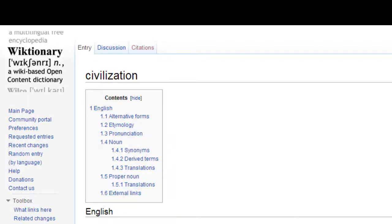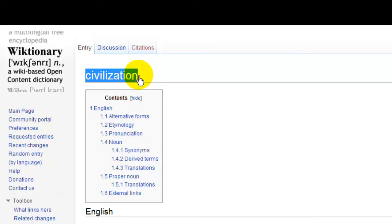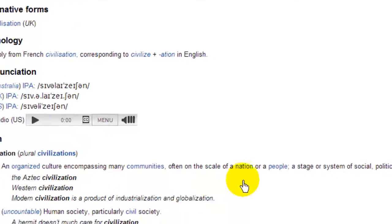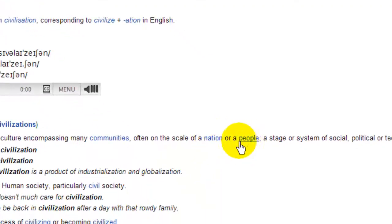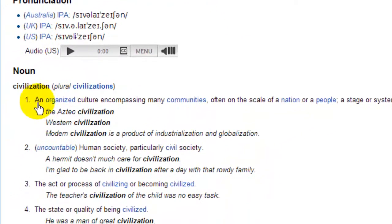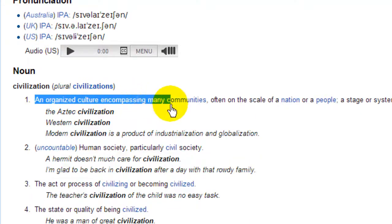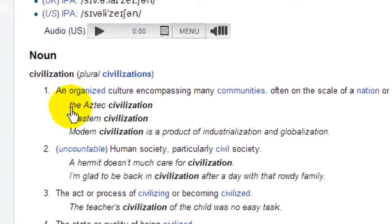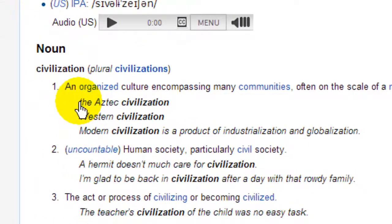Hi, this is David Claussen and your word for today is Civilization. Civilization is basically like a nation or a people. It's an organized culture encompassing many communities. The best way to understand it is with these examples.